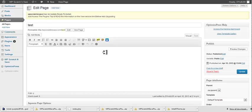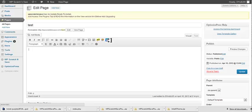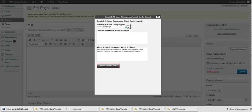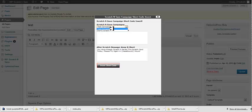Basically, we're going to put the cursor where we want the campaign to show. We're going to click the WP Scratch and Save icon in the WYSIWYG editor. Choose the campaign that we want to show.